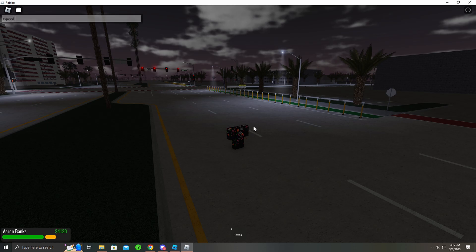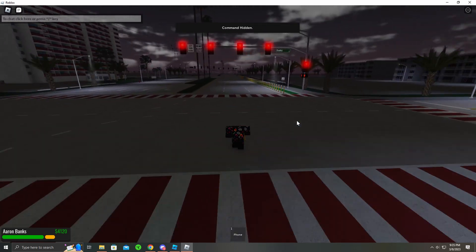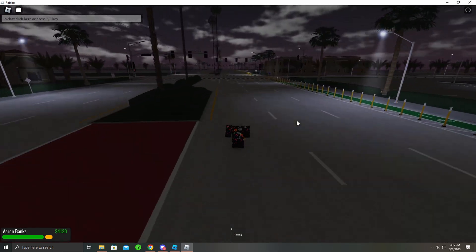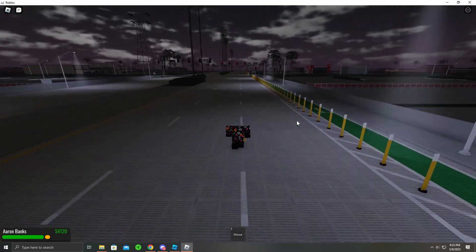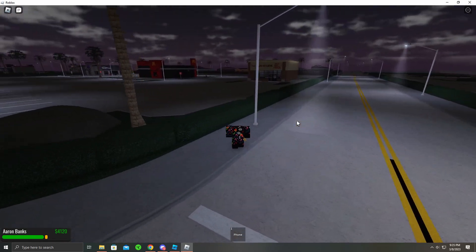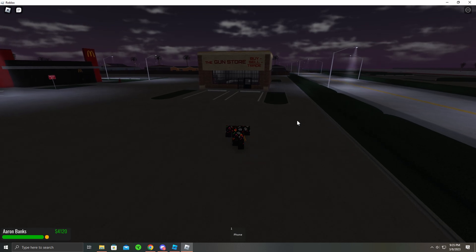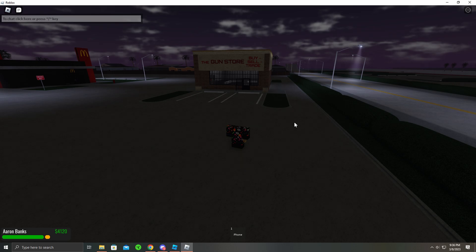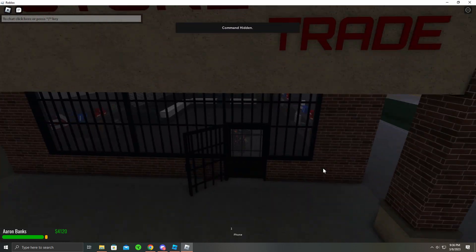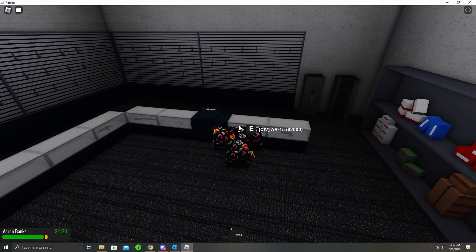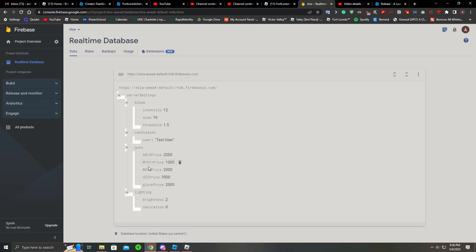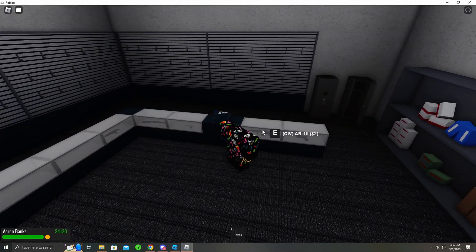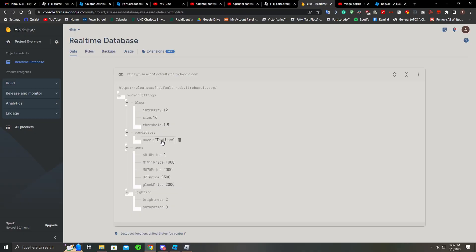Now if I go 'speed me 1000', the guns, I believe is right here. If I hover over this, it's 2000 for the AR-15. If I got AR-15, I can make this $2, everybody can get their gun for $2. Oh perfect, instantly changed.